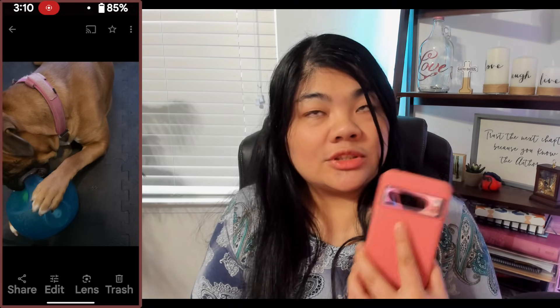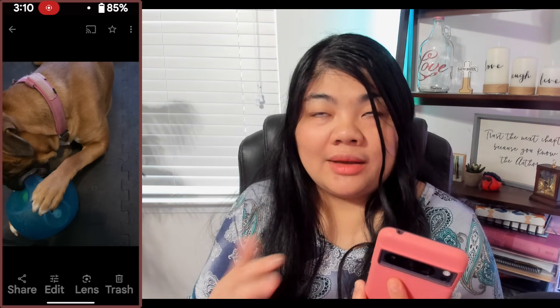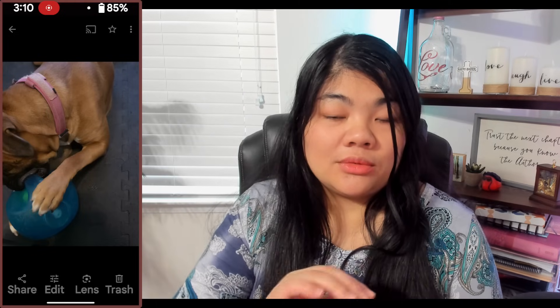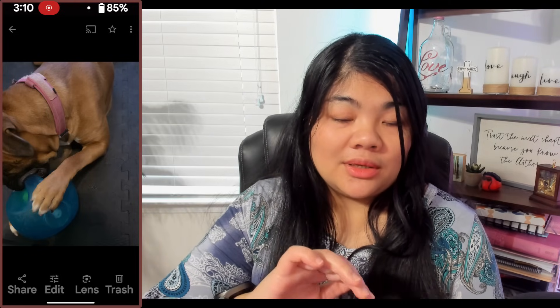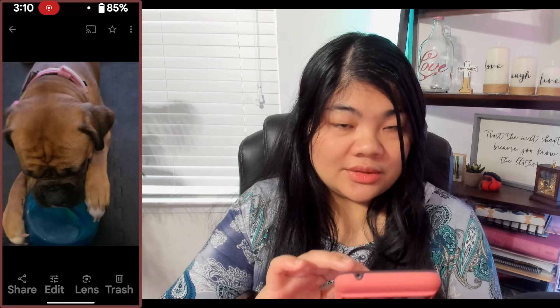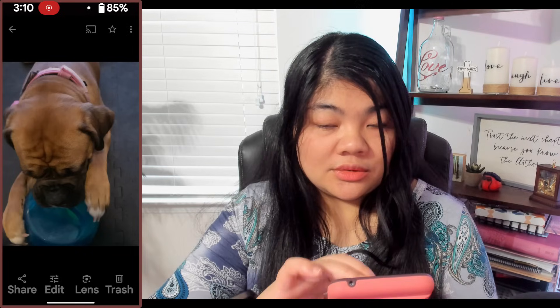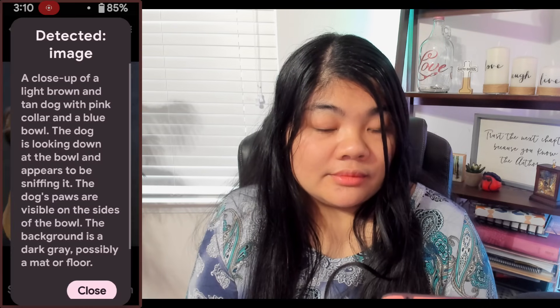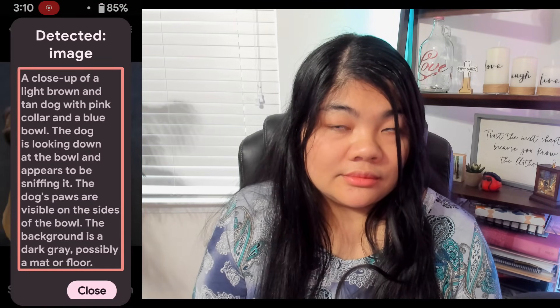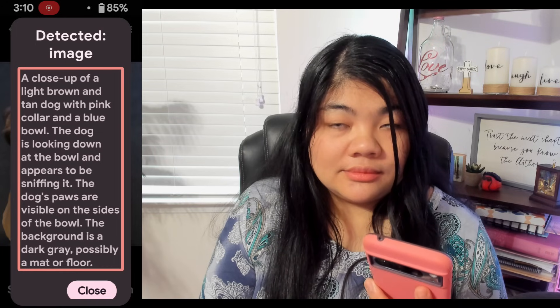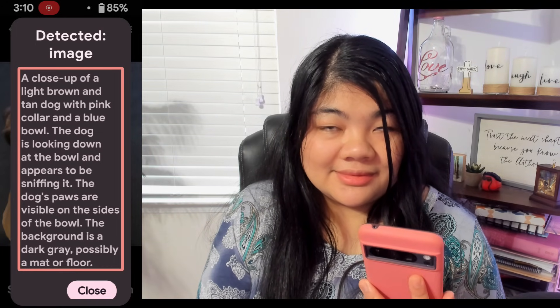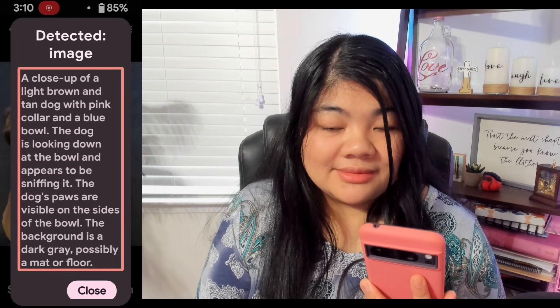You can also customize a gesture to do 'Describe image.' For me, I have three-finger triple tap and hold. So I'll do the same thing on a different picture. Detected image: a close-up of a light brown and tan dog with pink collar and a blue bowl. The dog is looking down at the bowl and appears to be sniffing it. The dog's paws are visible on the sides of the bowl. The background is a dark gray, possibly a mat or floor.